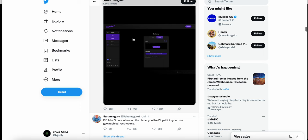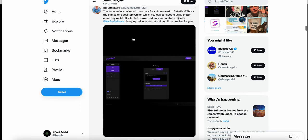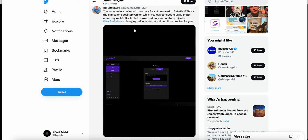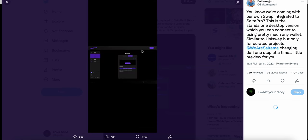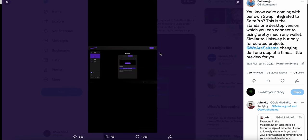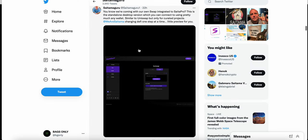own swap integrated to SaitaPro. This is the standalone desktop version which you can connect to using pretty much any wallet, similar to Uniswap but only for curated projects. We are Saitama, changing DeFi one step at a time.' A little preview here - this is a screenshot of what they're building, the standalone desktop version of the swap that can be integrated with SaitaPro.